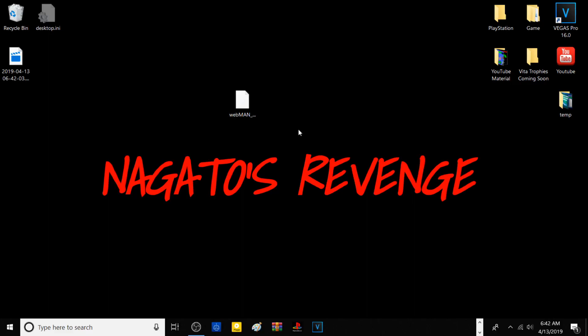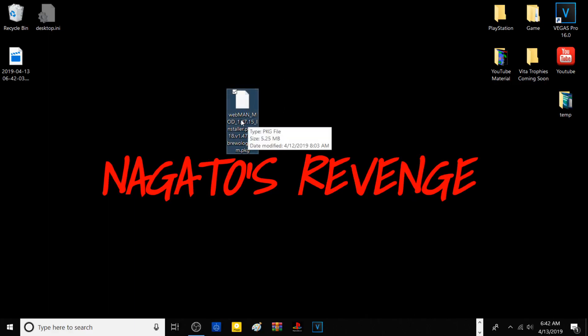Hello guys, welcome back to my channel. My name is Nagato and for today's tutorial I'm going to be showing you how to install webman mod onto your PlayStation 3 or your custom firmware PlayStation 3.